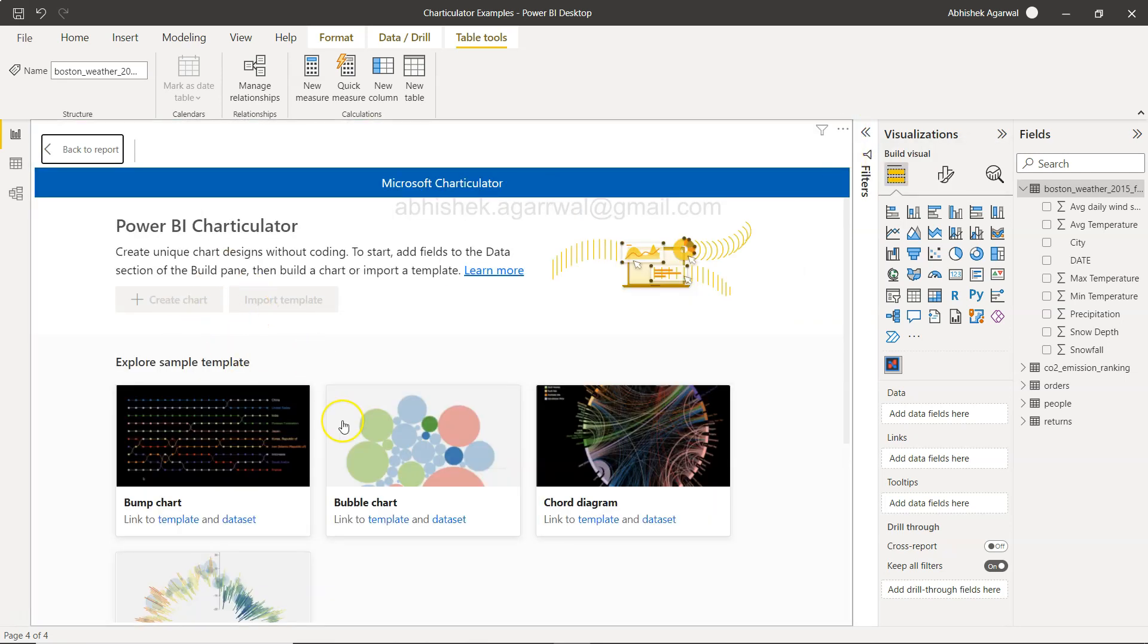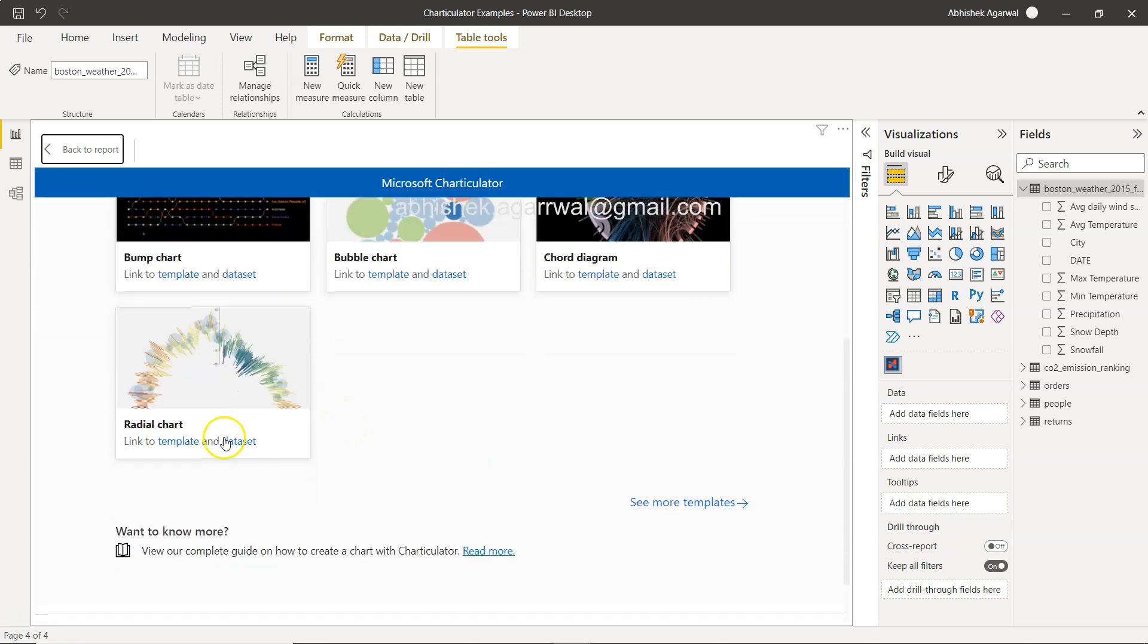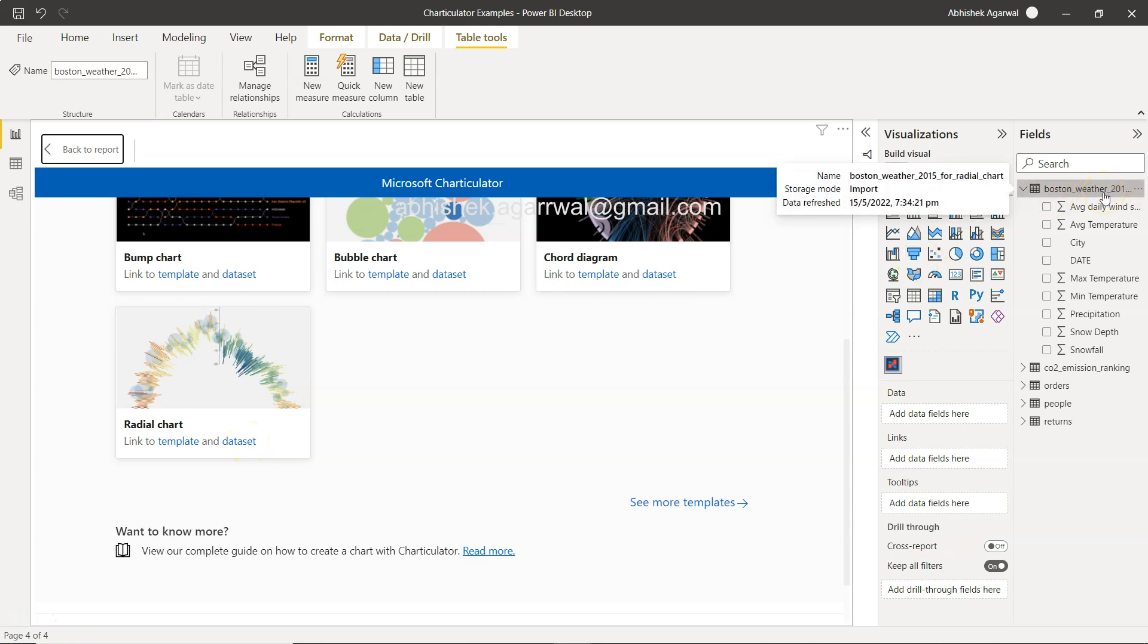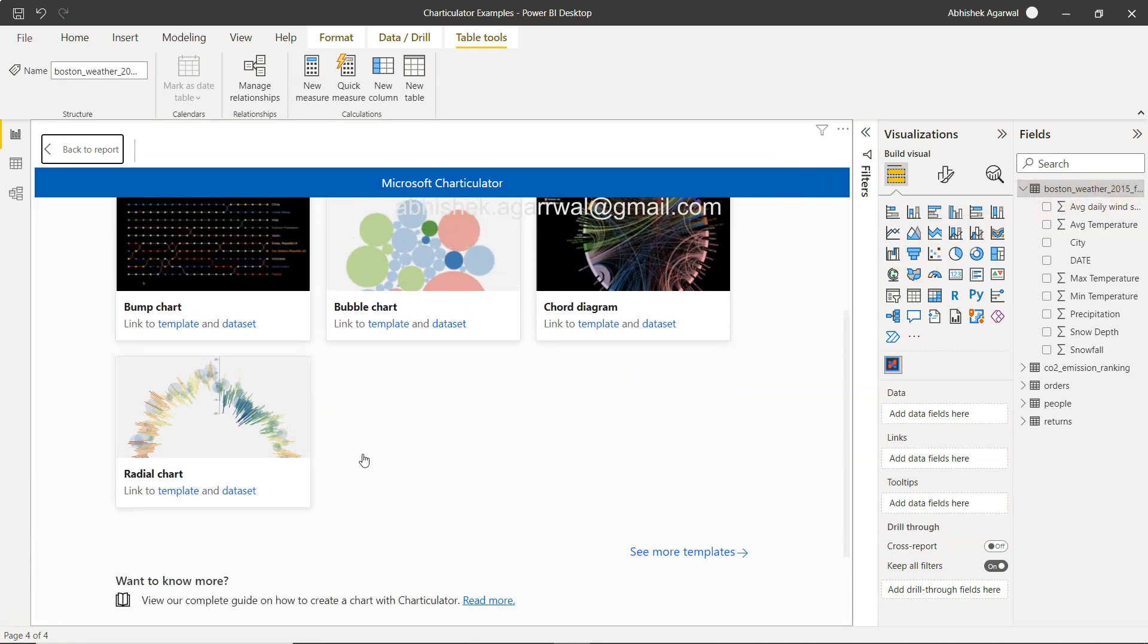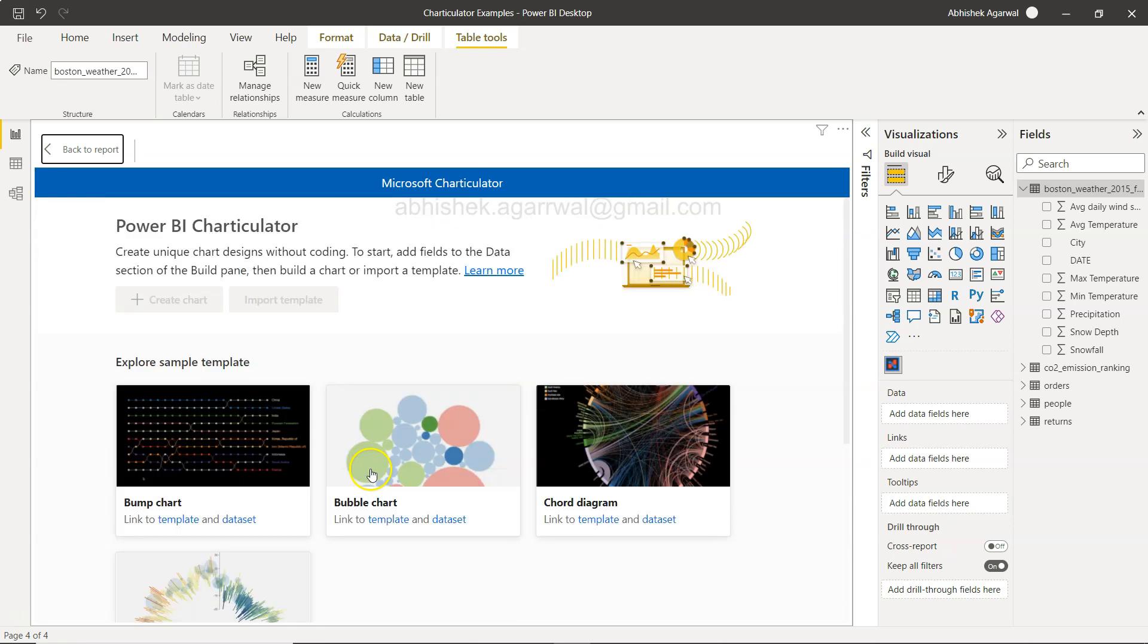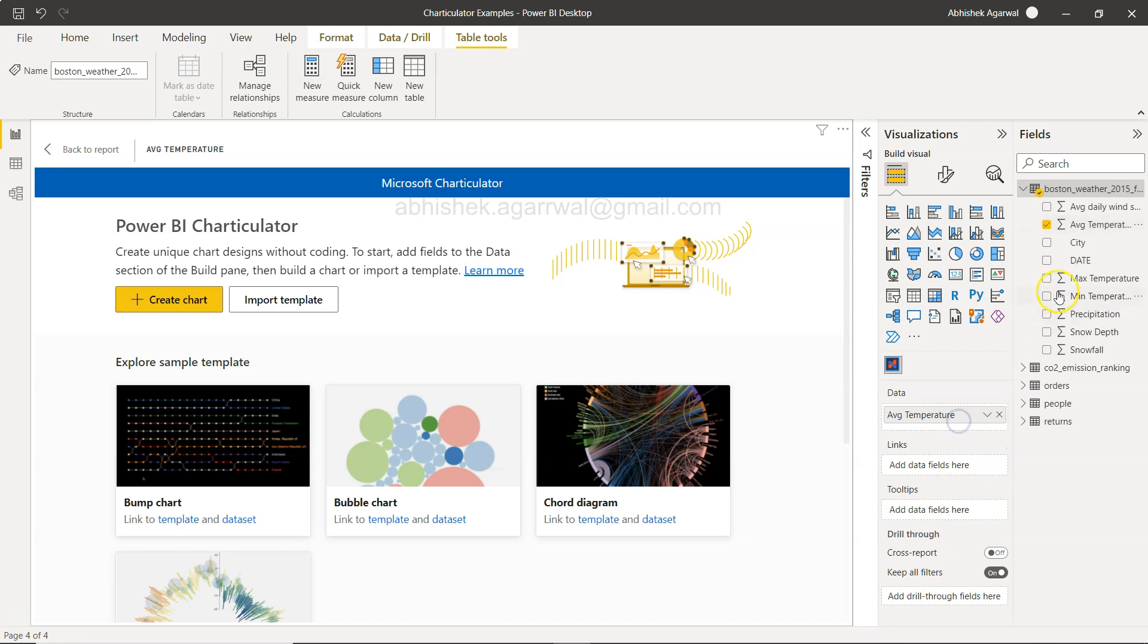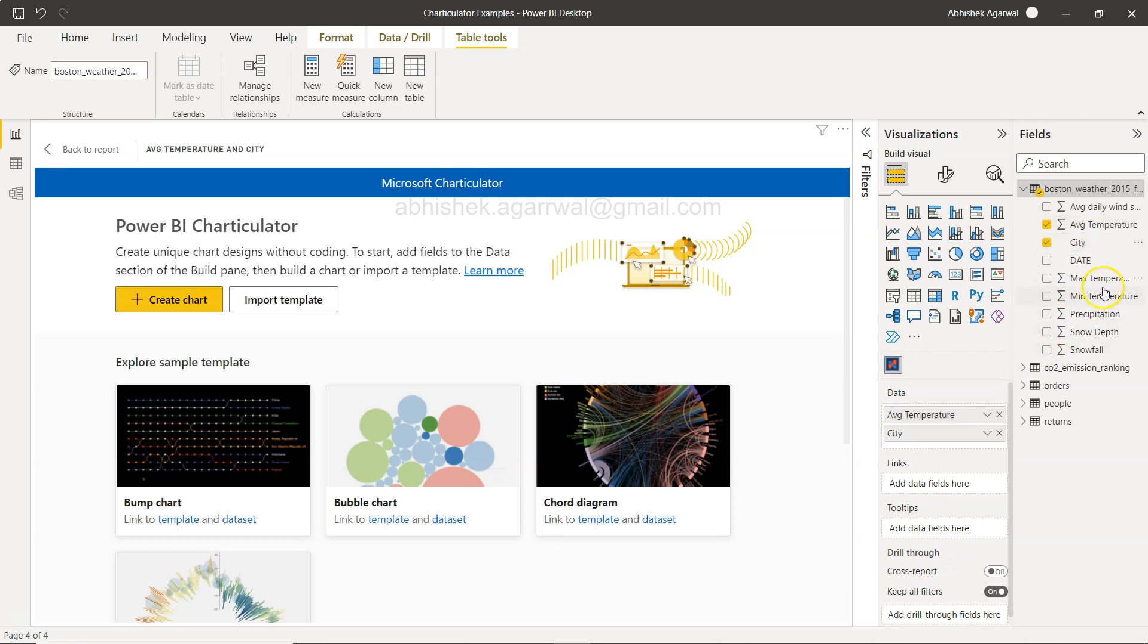Over here we need to add just a couple of fields. First thing first, you need to go into the edit mode by clicking over here. The radial chart is present here, so you need to make sure that you have the template. Once you click on this link template, you will download the template, and you need to also click on the data set to get the Boston weather data set.